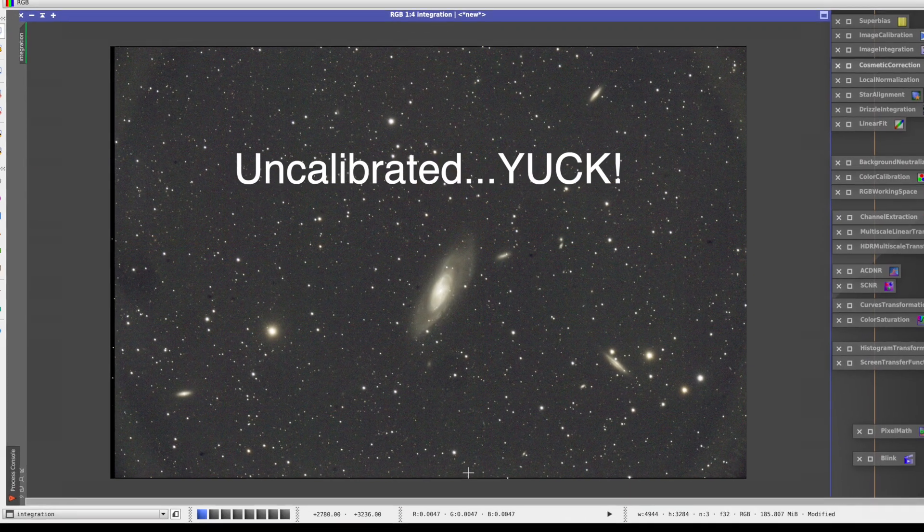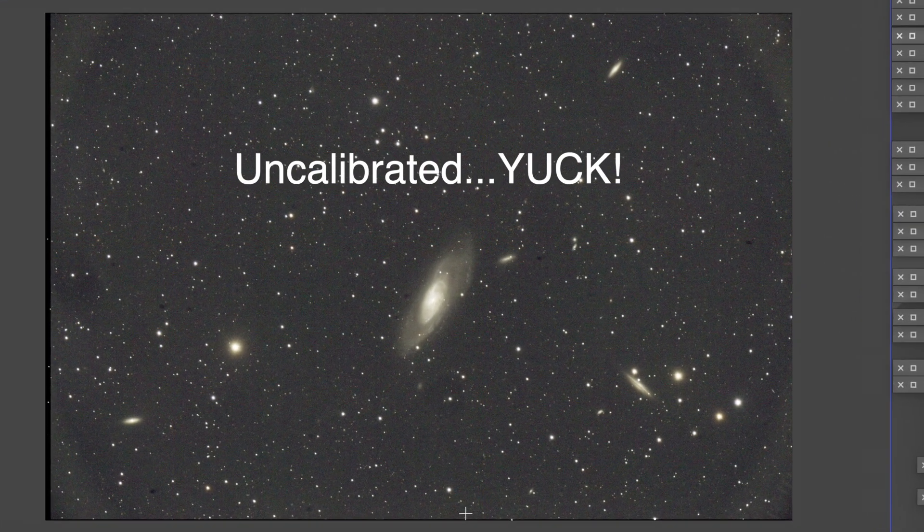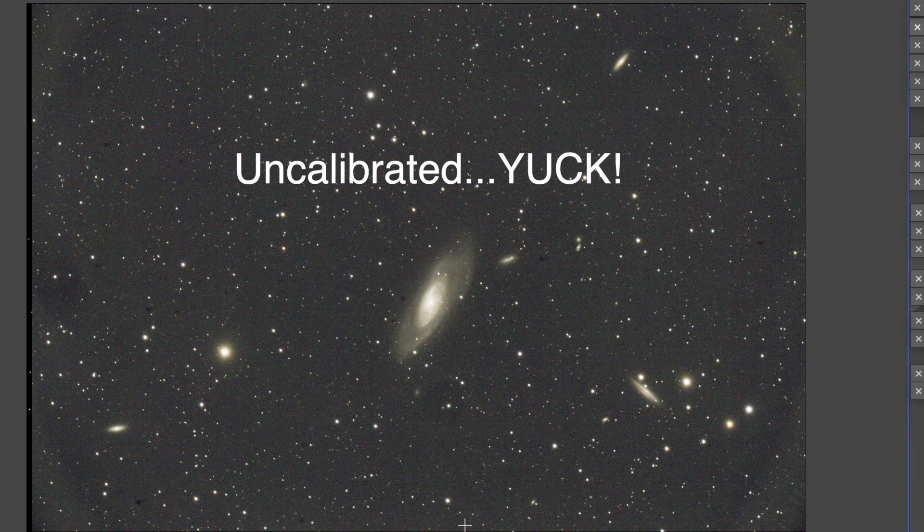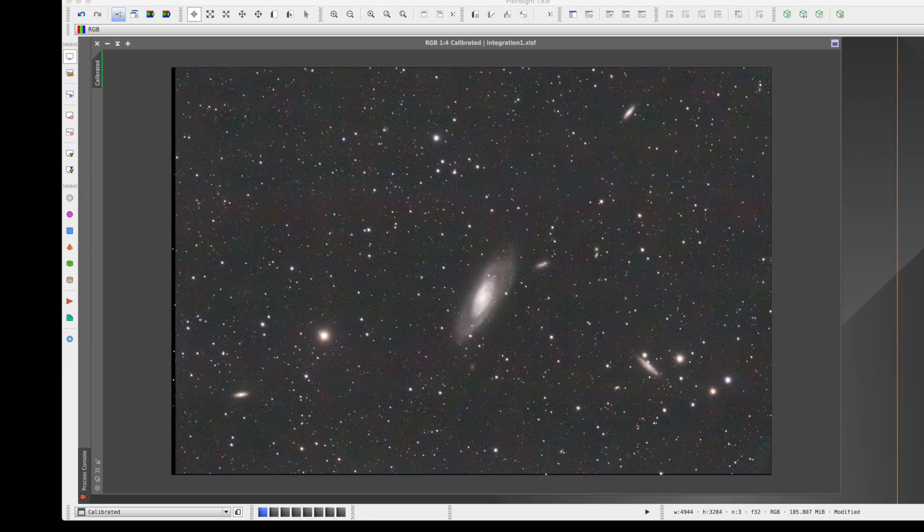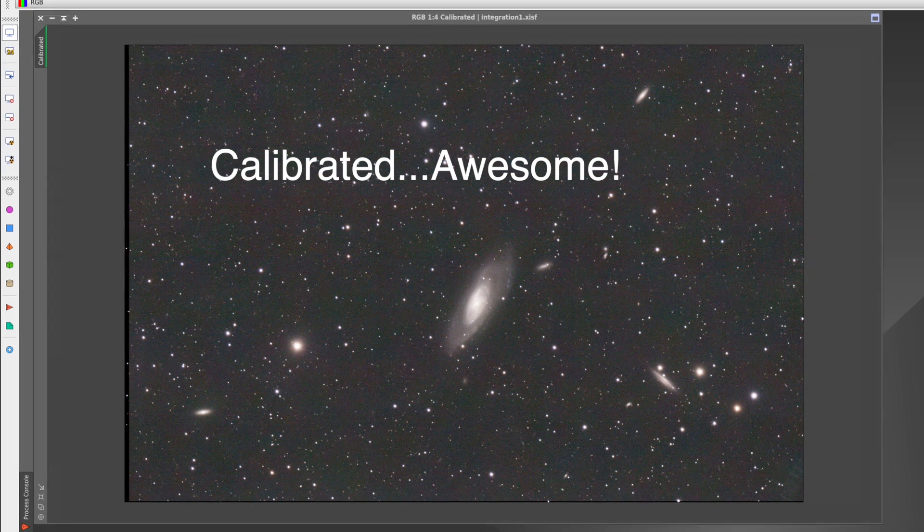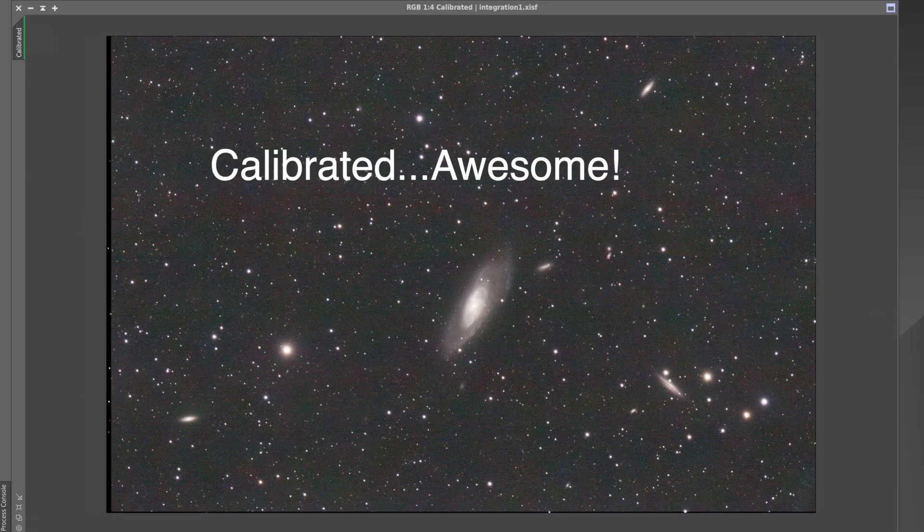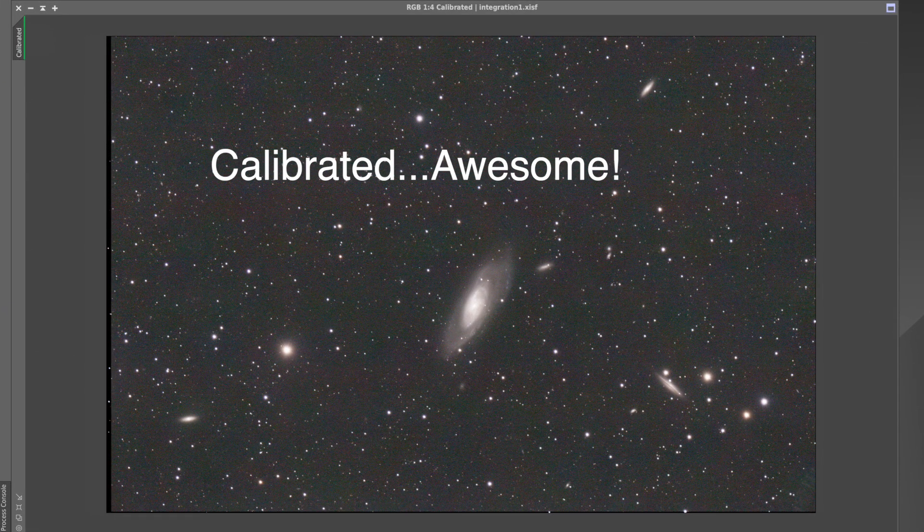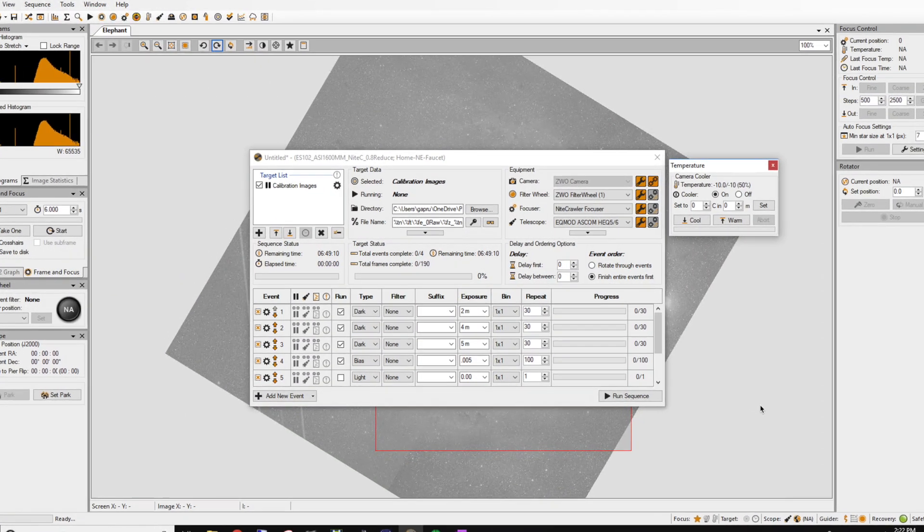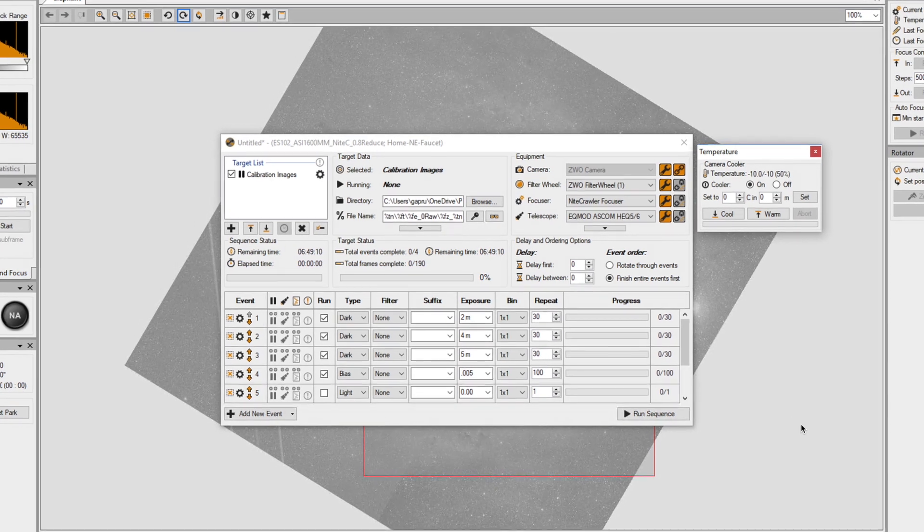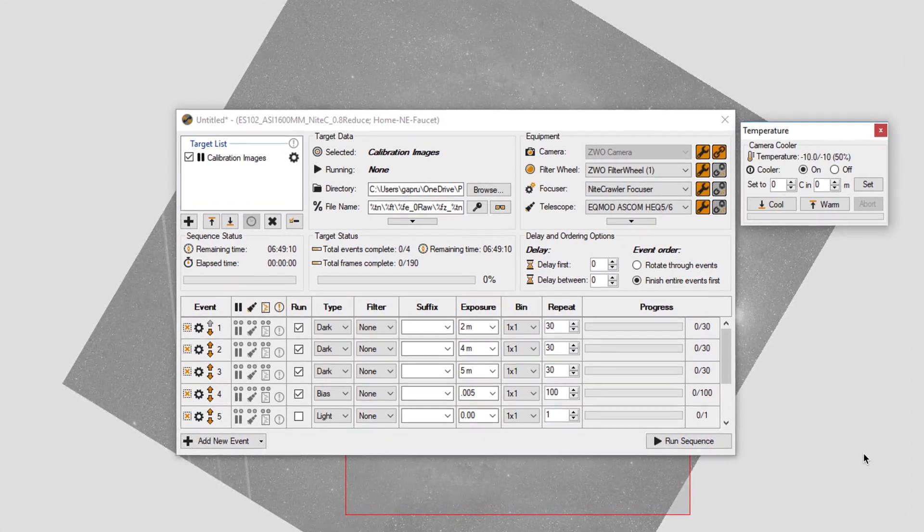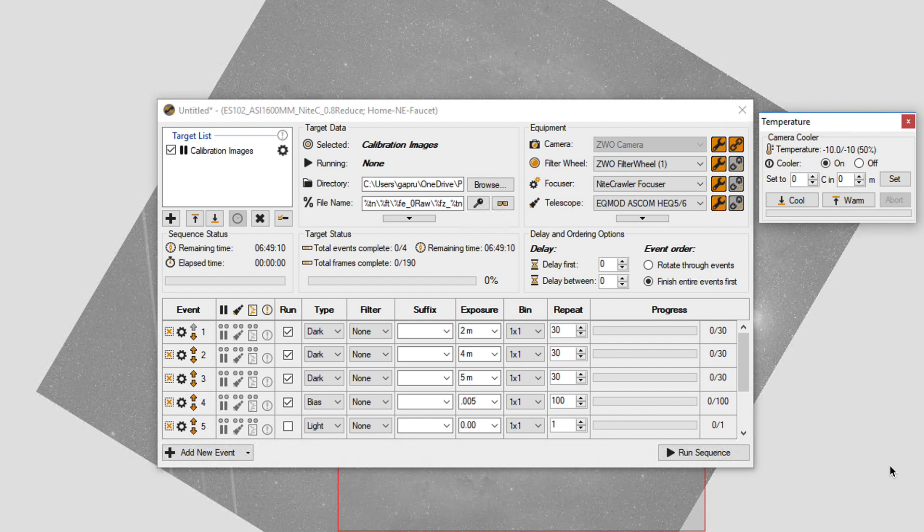So let me ask you this: what do you enjoy more, taking the images or taking the calibration frames? The calibration frames are a necessary evil, but I don't know anyone who enjoys that chore. What I do soon after unboxing my cooled camera is I connect it to my imaging software, put the lens cap on, set the camera temperature to minus 10 degrees centigrade,